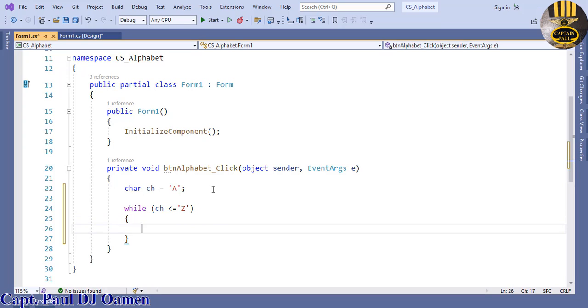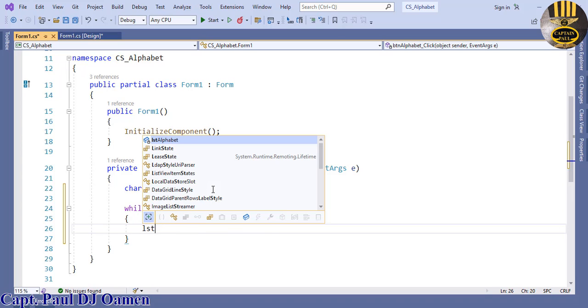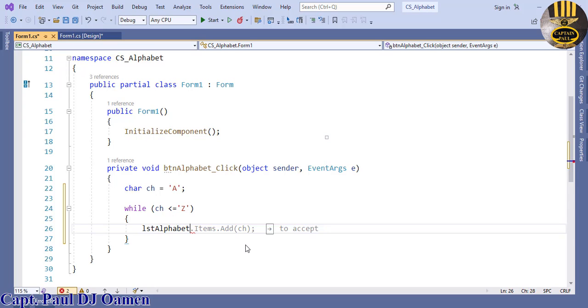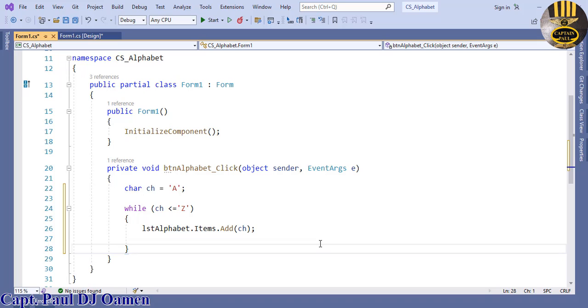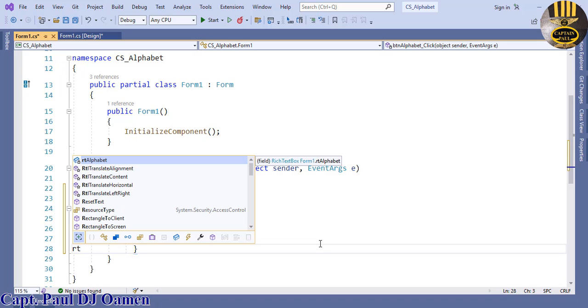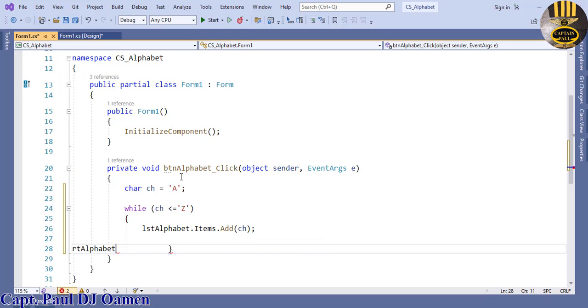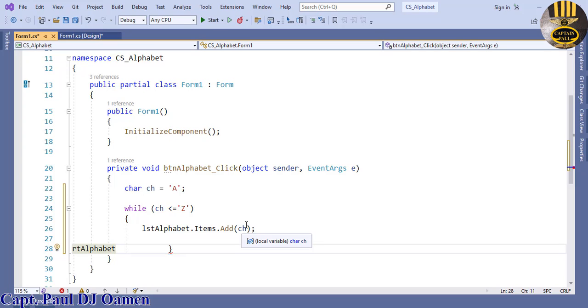Enter statement block and I'm just going to say lstAlphabet, that's for the list box. Let's repeat the same thing for rtAlphabet. In the case of rtAlphabet, let's get this sorted properly.